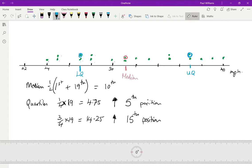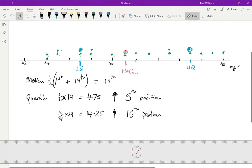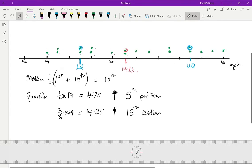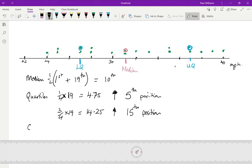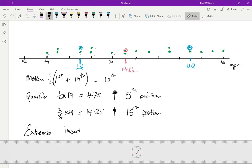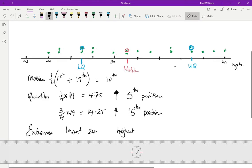And the other thing we need to show on a box plot is what the extremes are. What's the lowest value? And what's the highest value? Well, the lowest we've seen is down here is a 24. And the highest is up at this end, it's a 40.